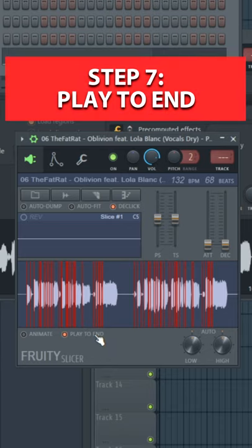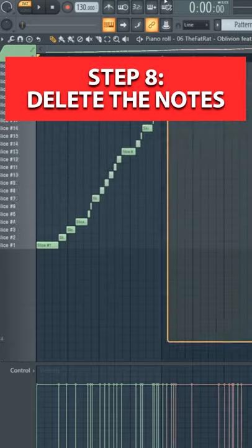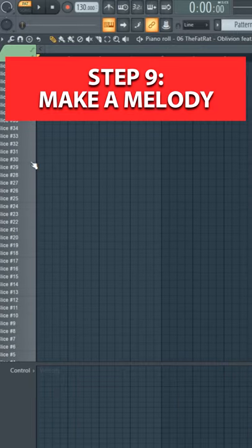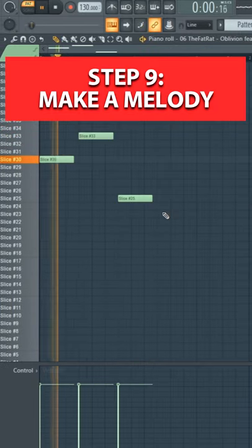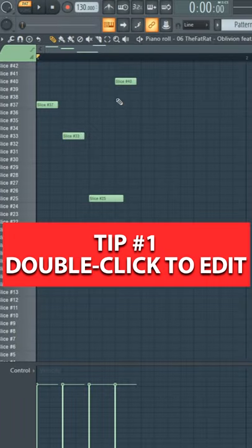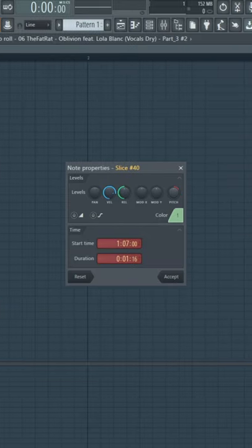Now go to piano roll and delete all these slices, then make your melody. You can also edit each slice by double-clicking the note in piano roll to increase the pitch or make other adjustments.